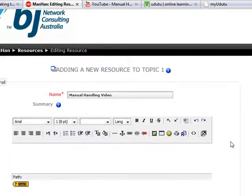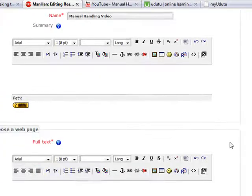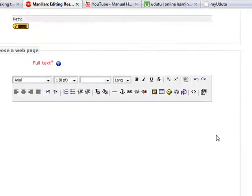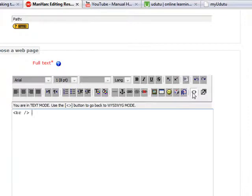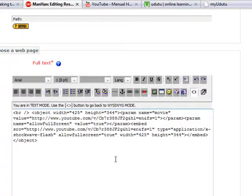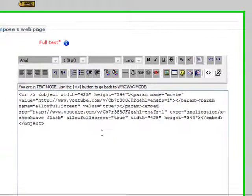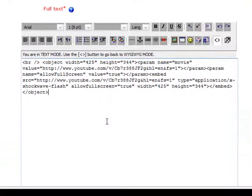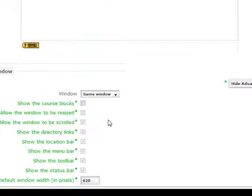And then, what I like to do is just click on that toggle HTML source code and paste that embed code that you have taken in.